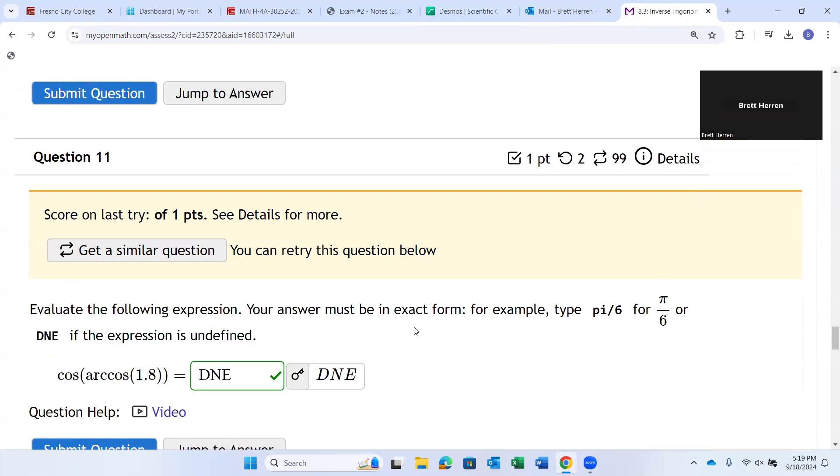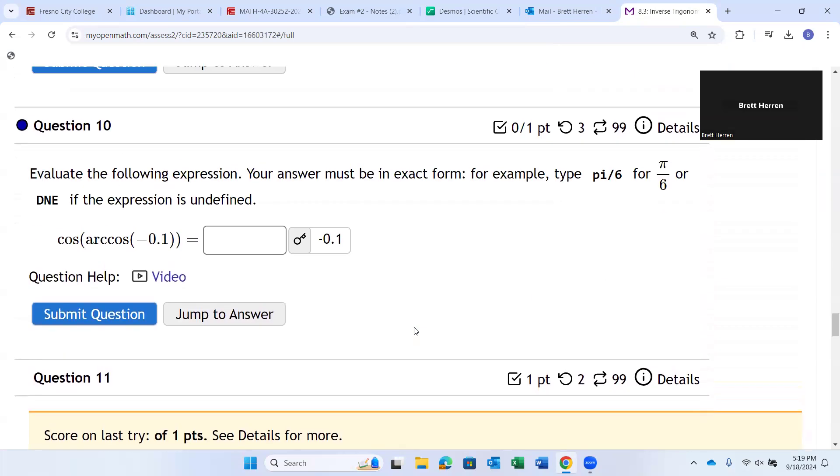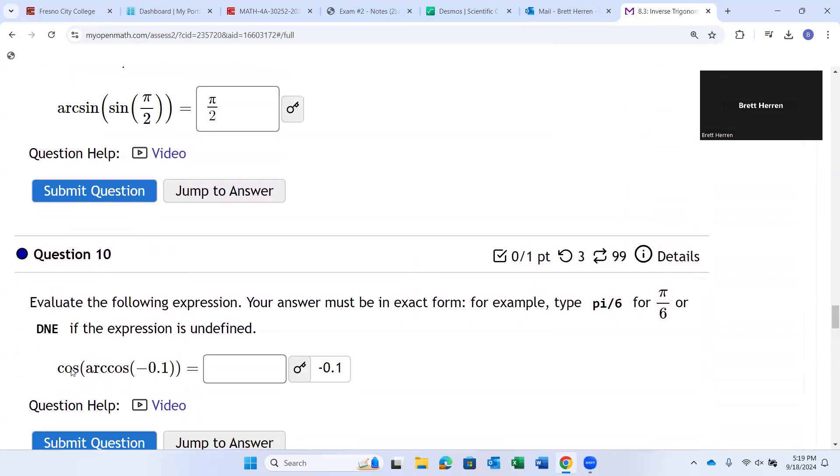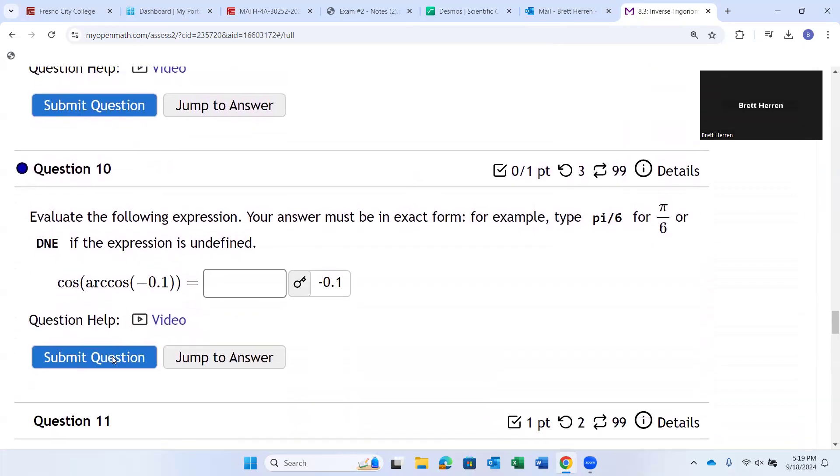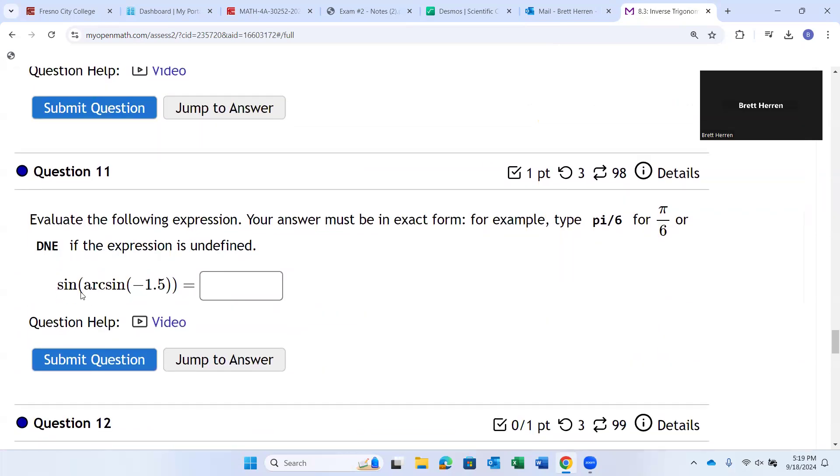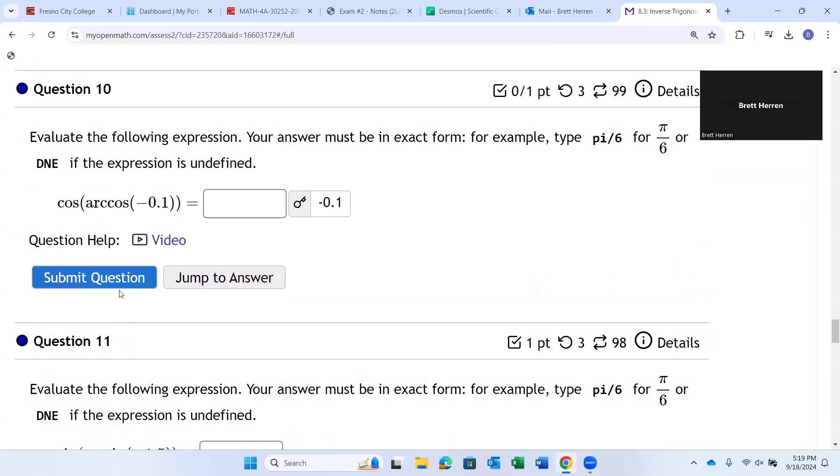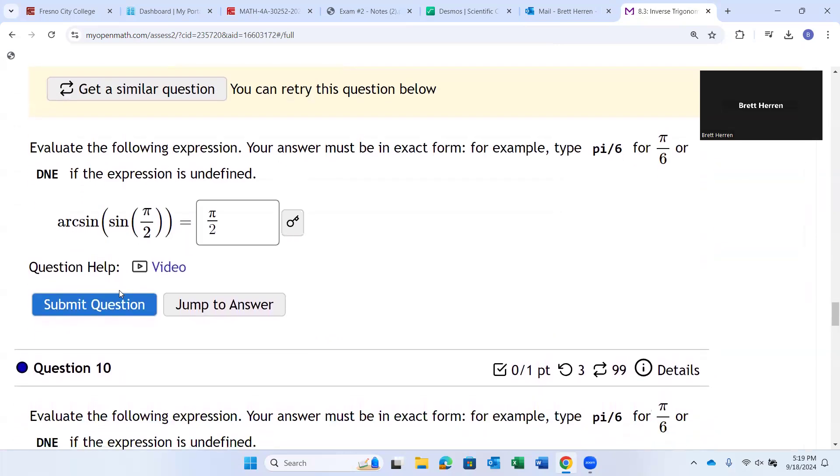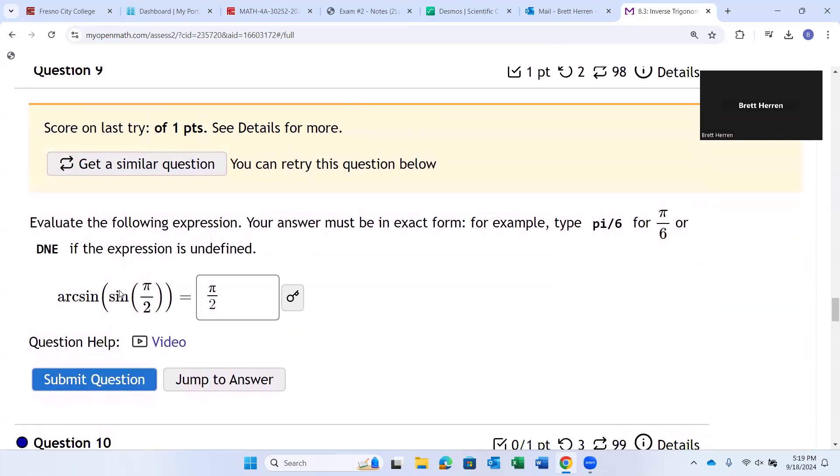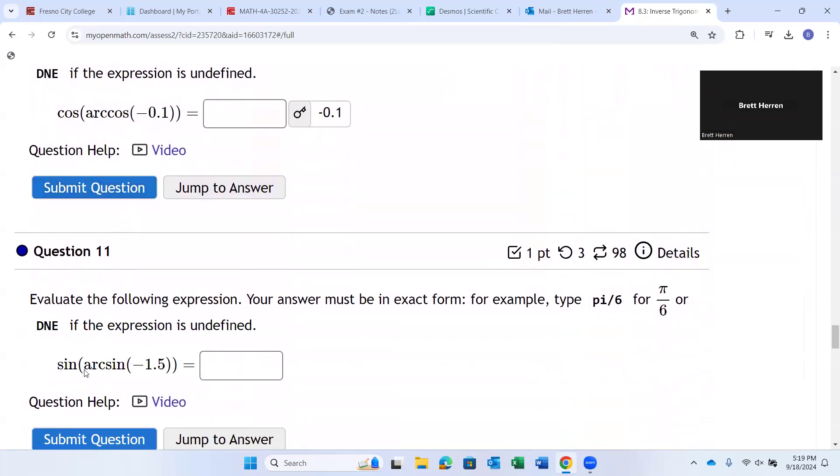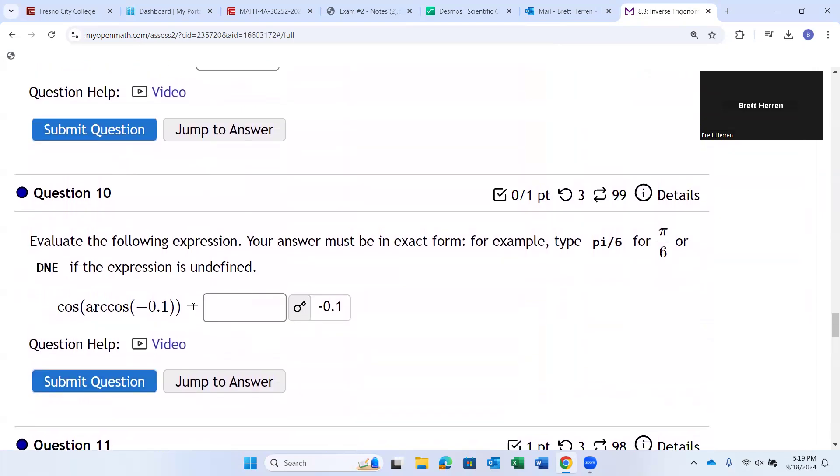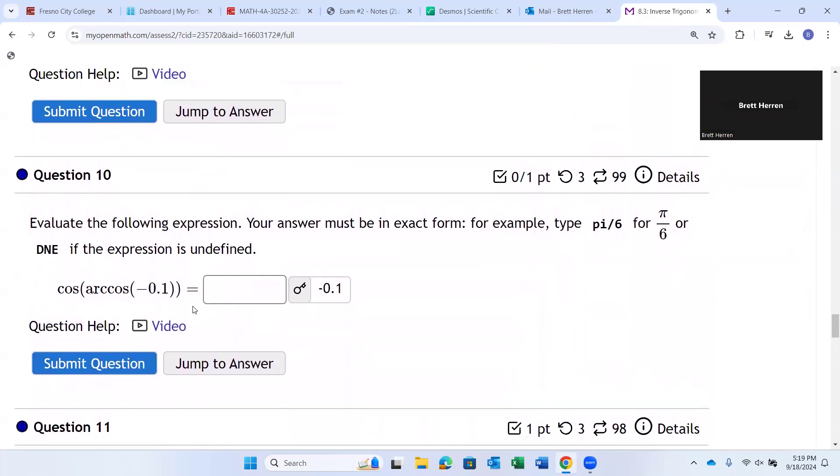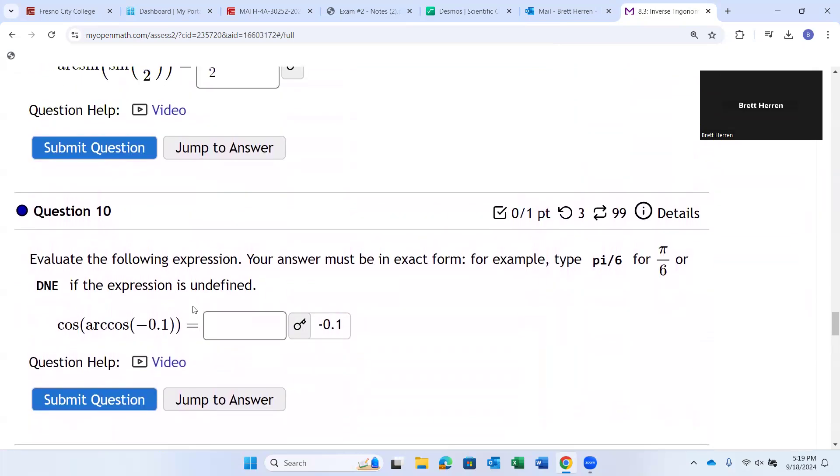So, when you get the same trig function, arc sine of sine, or cosine of arc cosine, or sine of arc... You know, when you get any of these, just type them in. See what you get. And if it comes out error, or undefined, type in DNE. If it comes out the same number, then great. That's the same number.